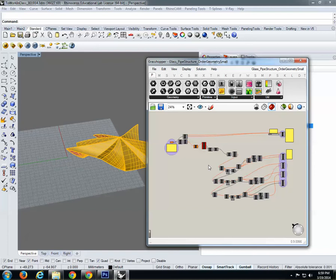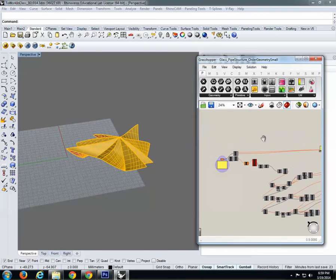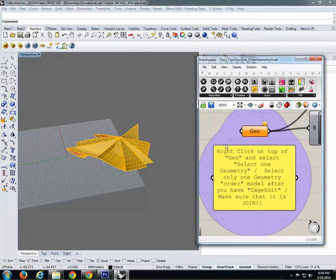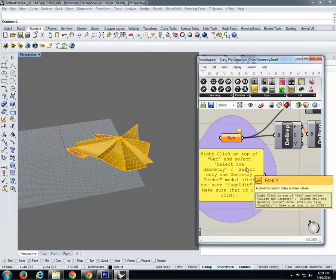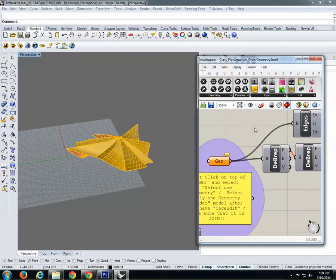Grasshopper is basically an interface that does the same stuff as Rhino but includes options for parametrics — you can place numbers that you can change and create complex calculations that repeat as many times as you want. It deals with two things: you can put parameters as numbers, and you can do multiplicity of actions. You can pan with the right button and scroll in and out to explore the interface.